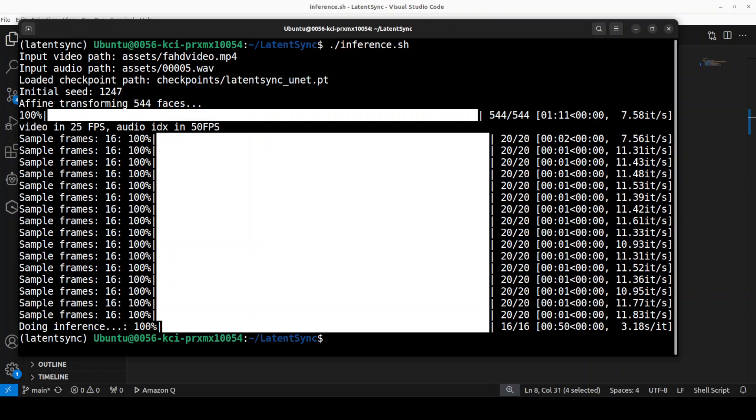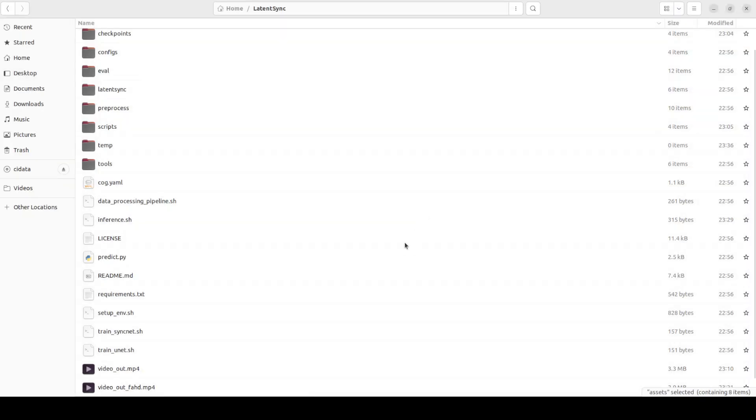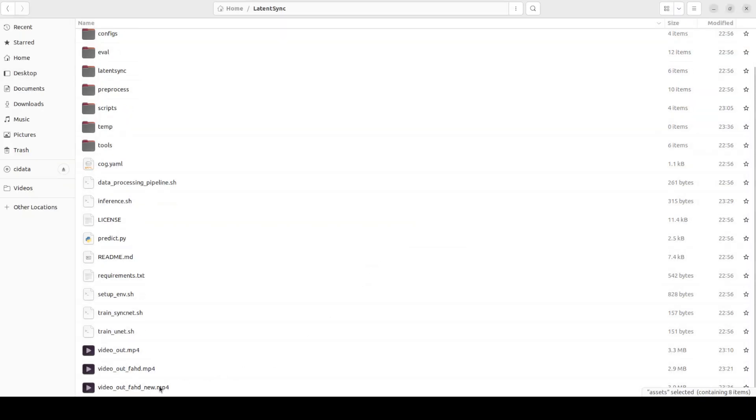So it has produced the output. If you go to the root of the repo, you will see that there is a new file here. Let me play this in my browser and then we will see what exactly it has produced.